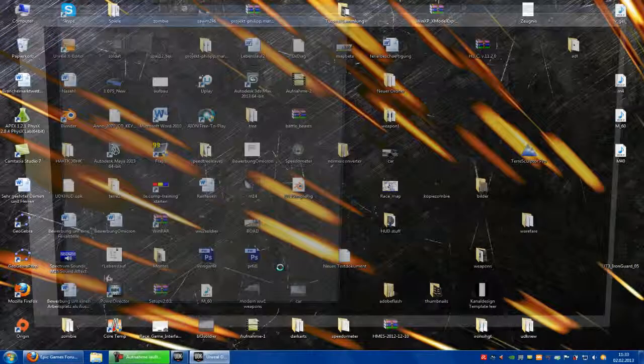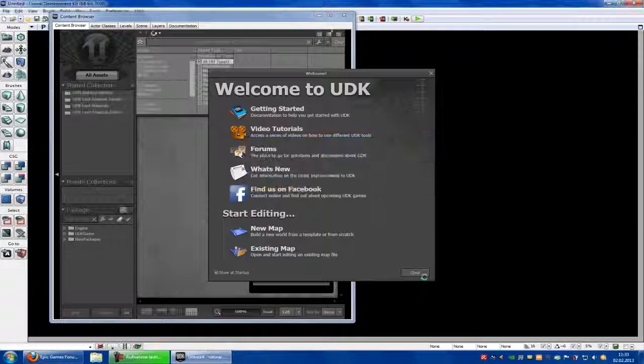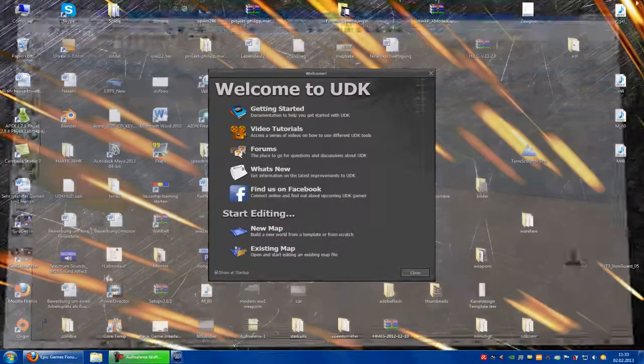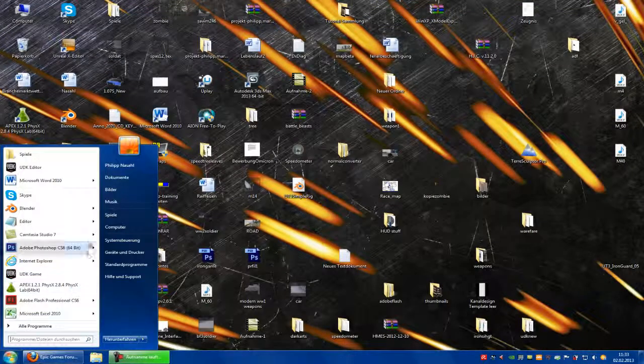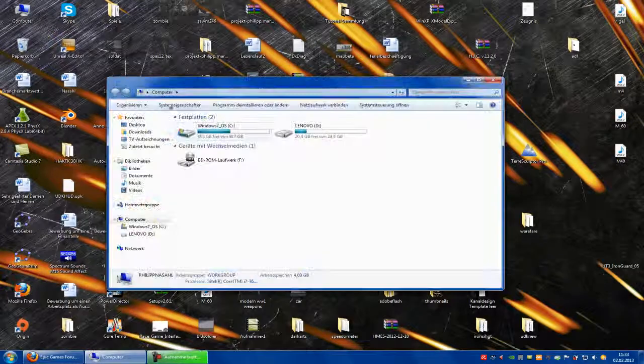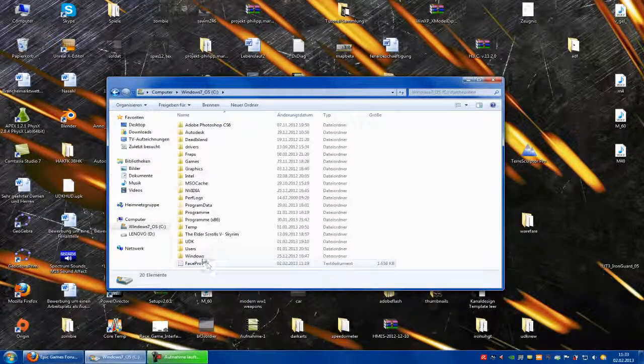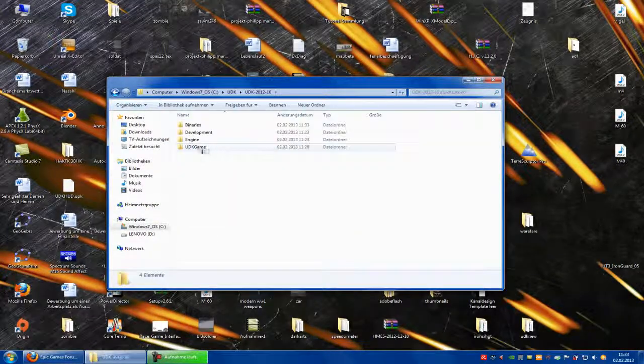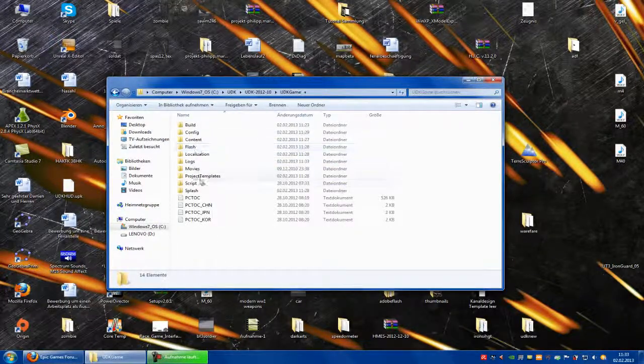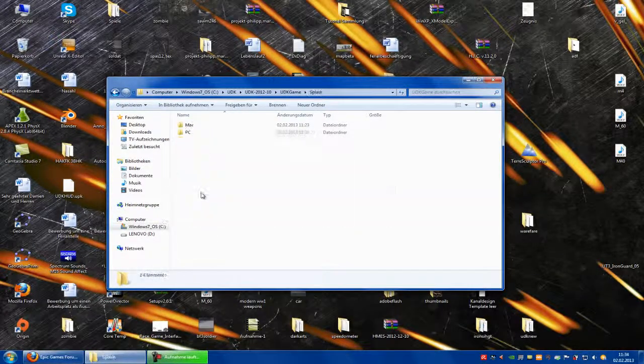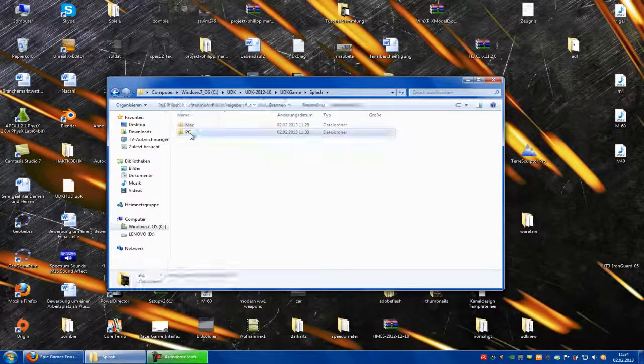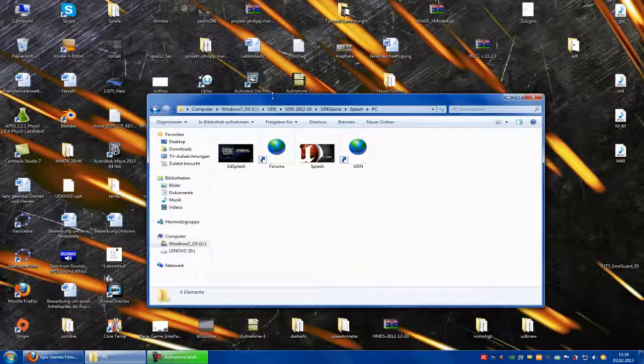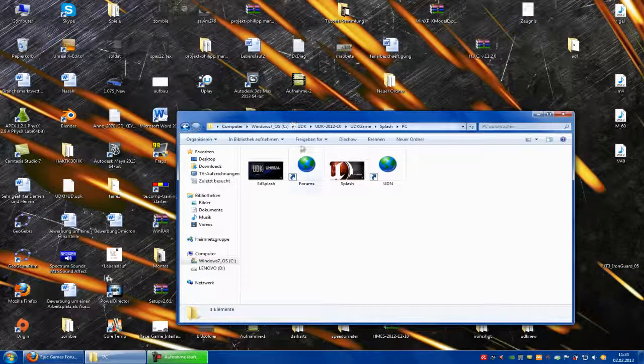To do this we have to go into our UDK directory. So UDK, UDK Game, Splash, PC. And here are the pictures of the loading screen.